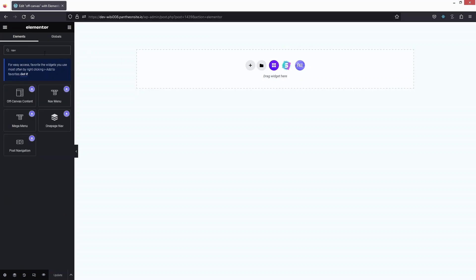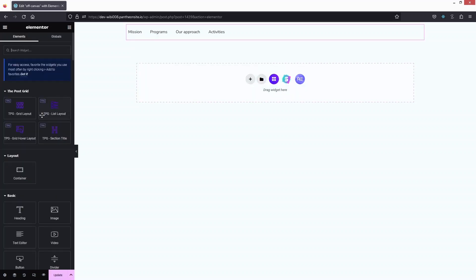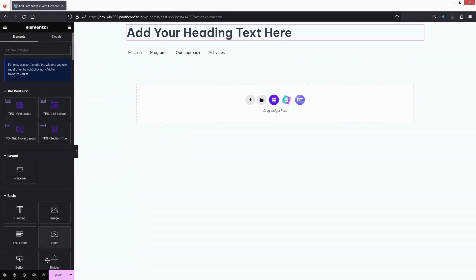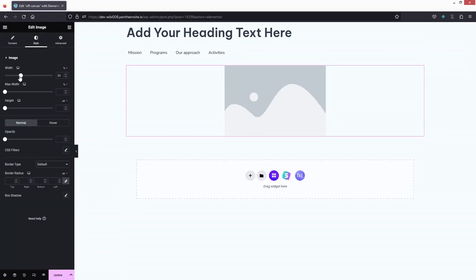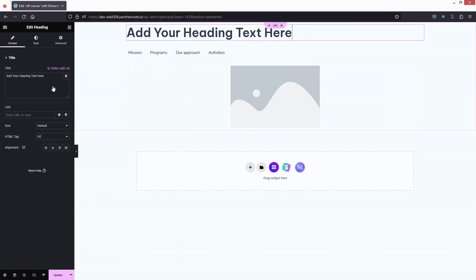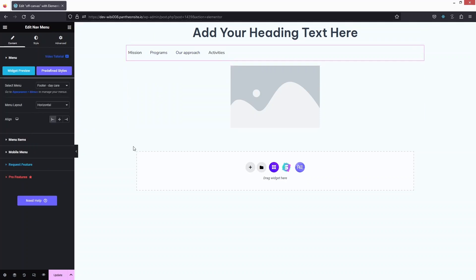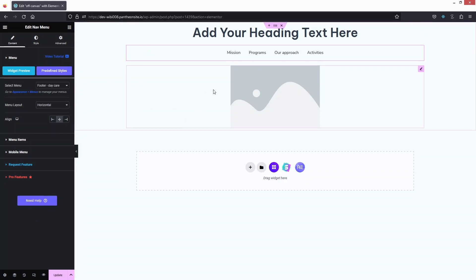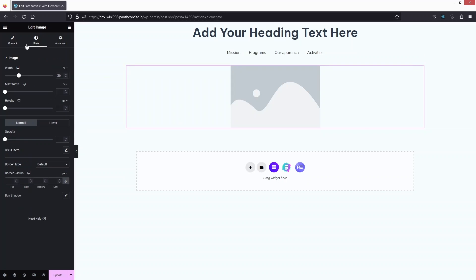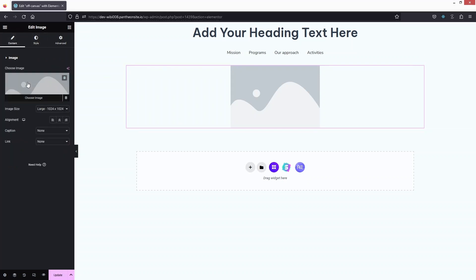Here I just have to create the template for my off-canvas menu. Let's write the name, drag in a Nav Menu widget, then click to add a Heading, and finally add an Image. I'll change the image size and align the heading to the center.